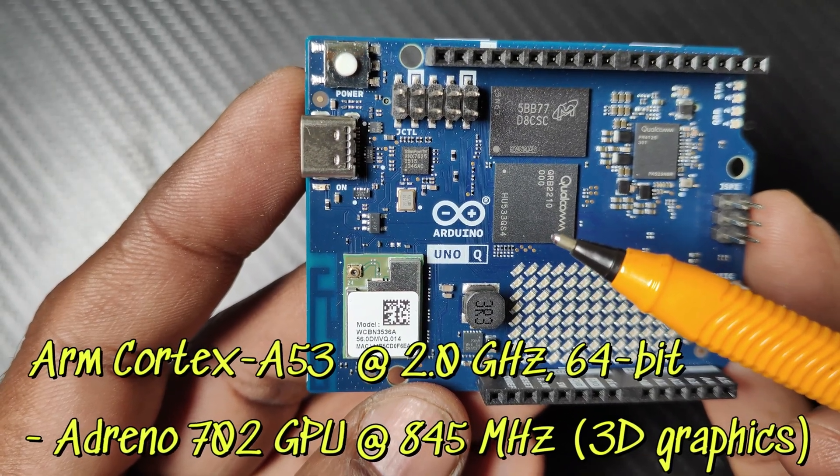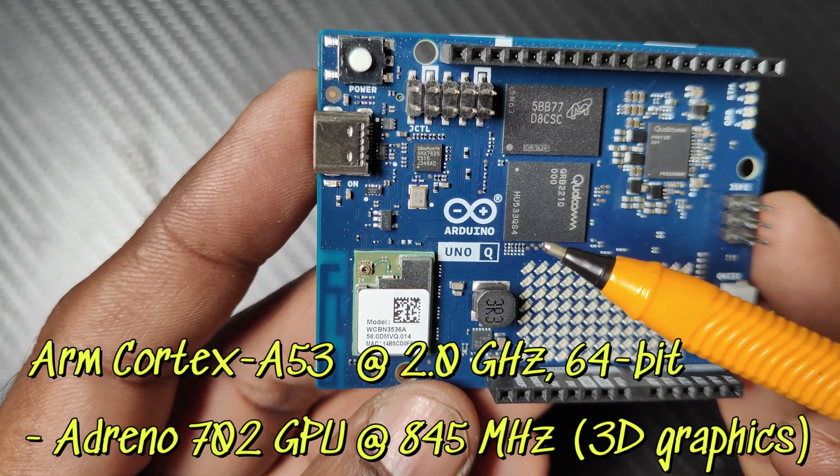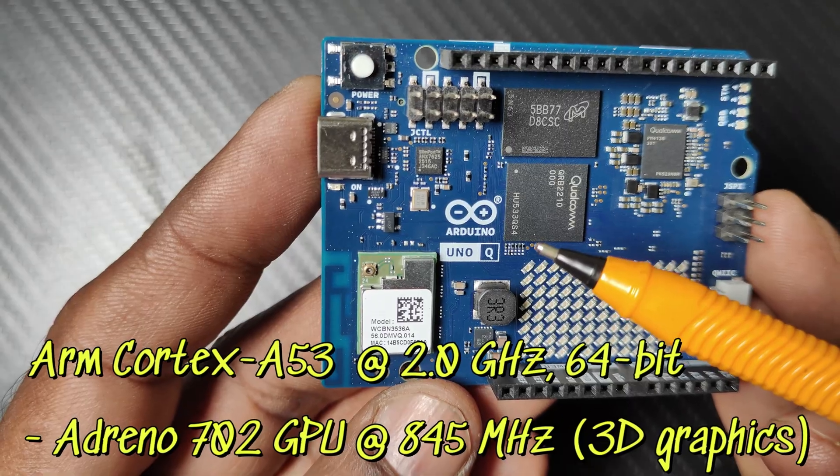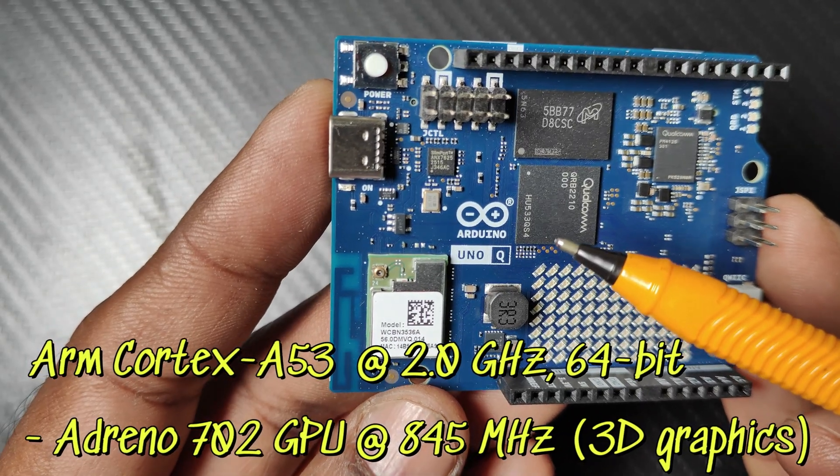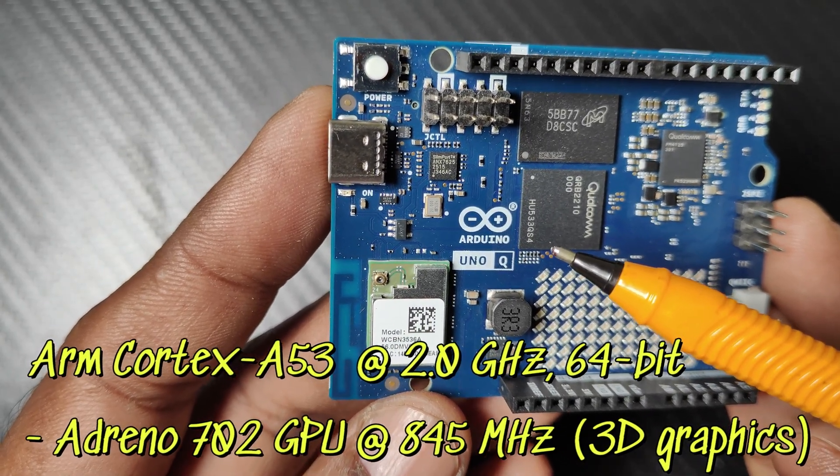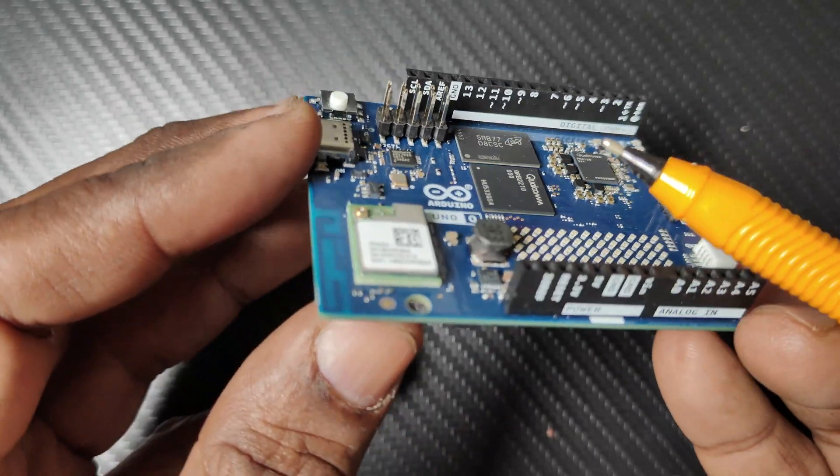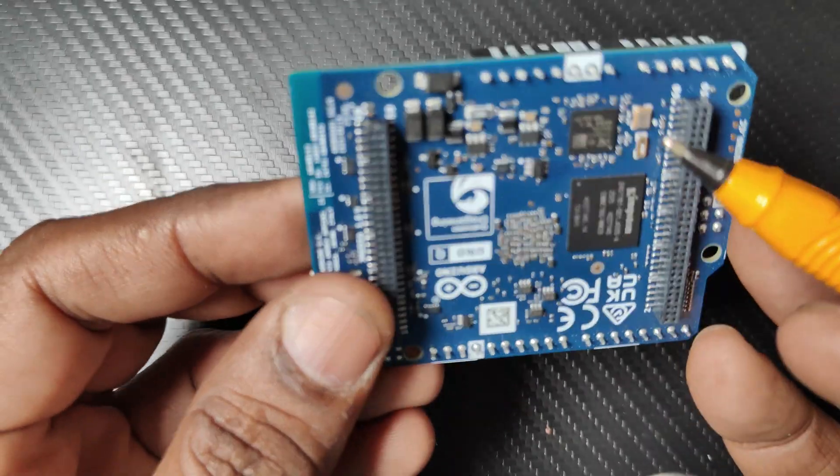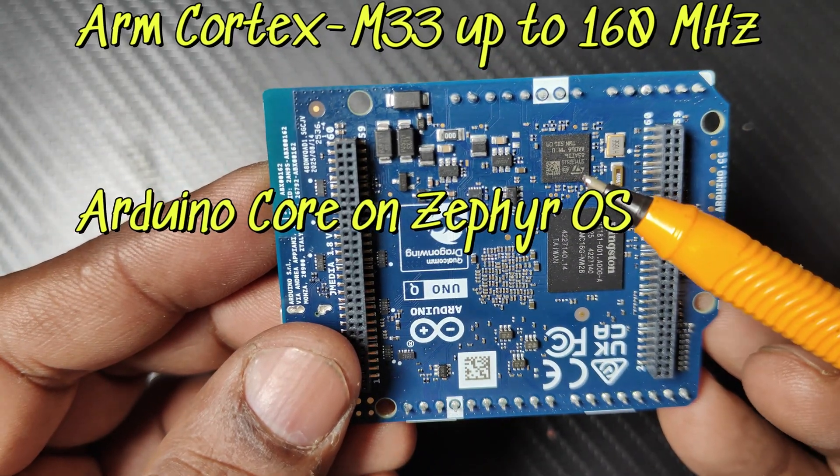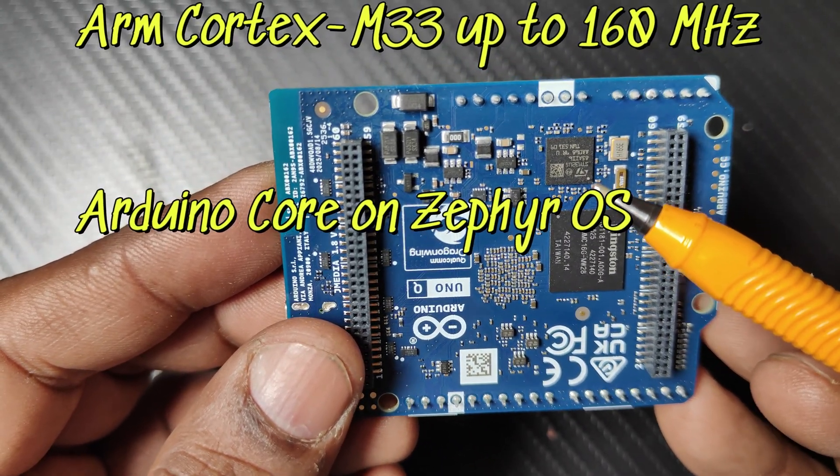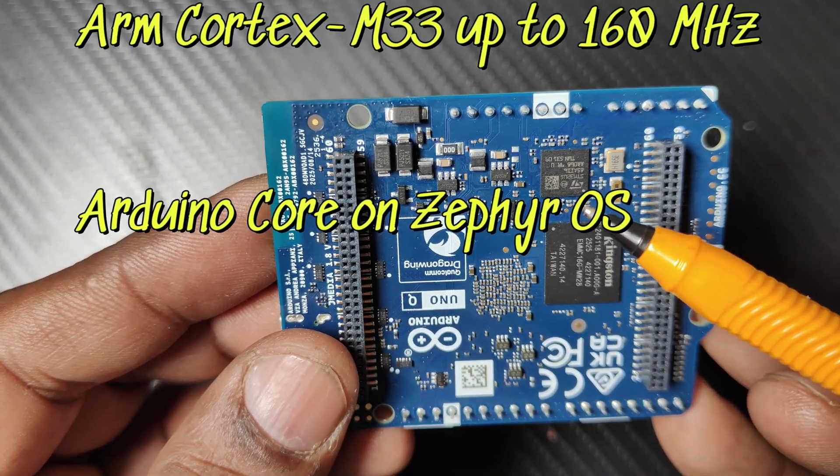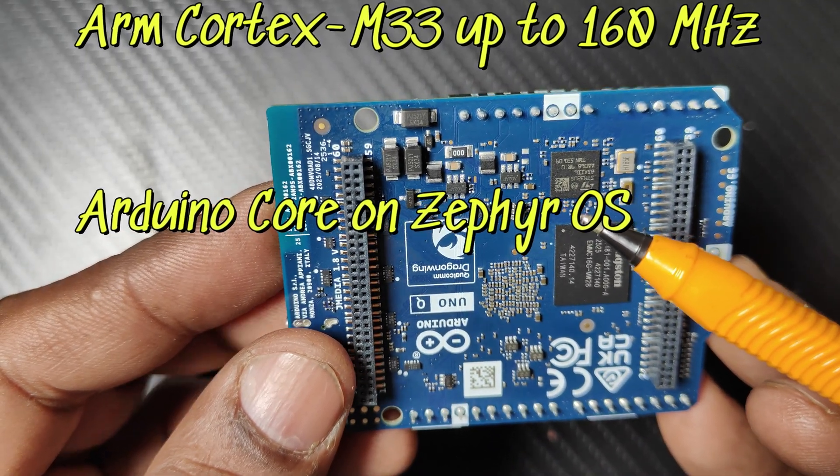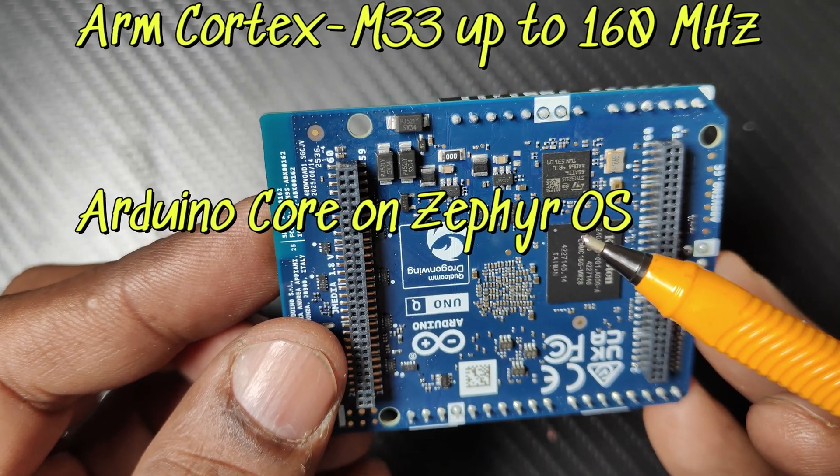It's equipped with an Adreno 702 GPU at 845 megahertz, capable of 3D graphics acceleration. The microcontroller STM32U585 features an ARM Cortex-M33 core running up to 160 megahertz with 2MB flash memory and 786KB of SRAM.